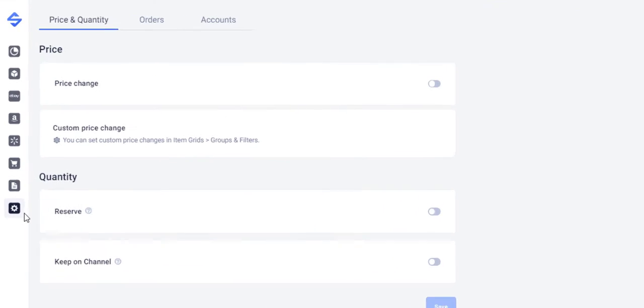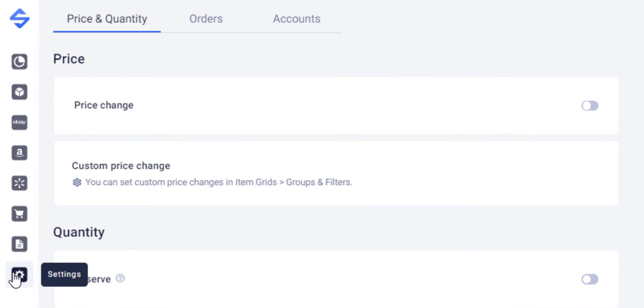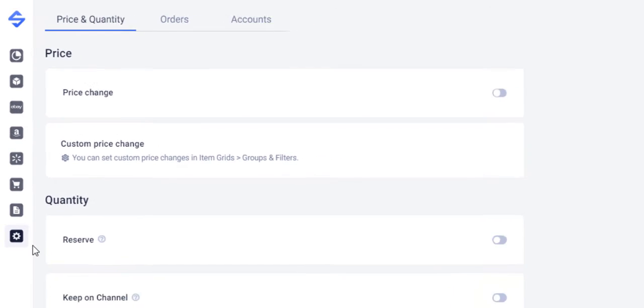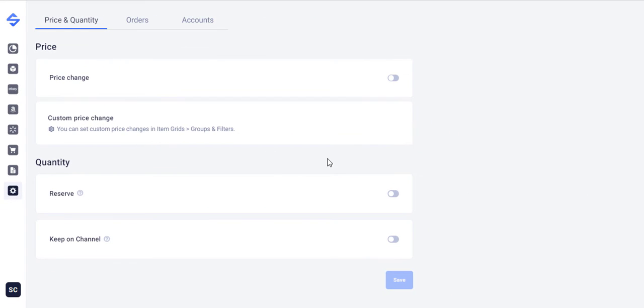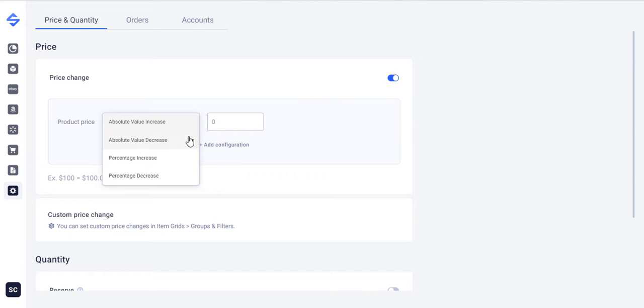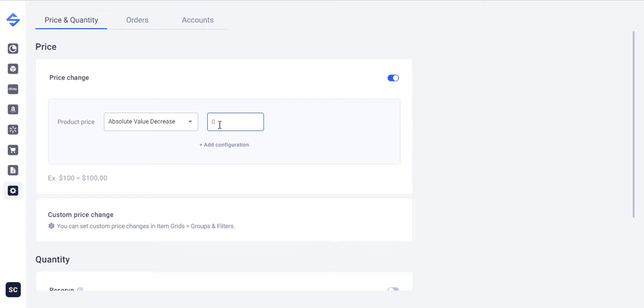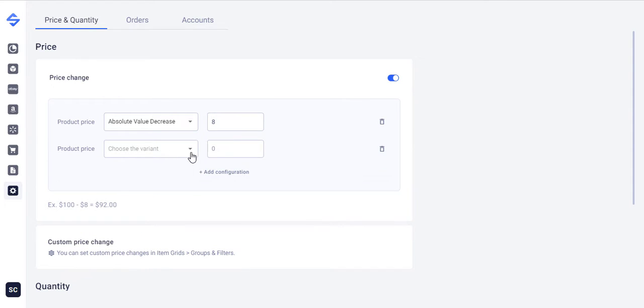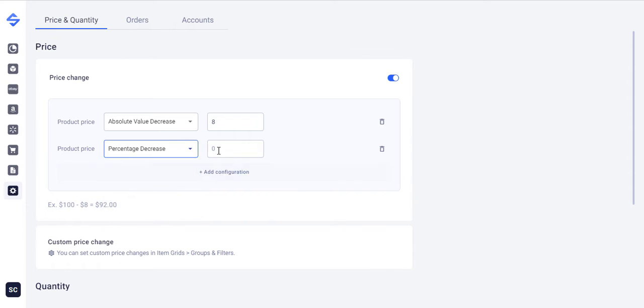This Settings tab lets you specify how sales channels should manage your item prices, quantity and stock. Use the Price change option to increase or decrease the item price sent to the channel. This applies to all channel items available in the app. At any time you can set custom price changes for your items in channel grids.